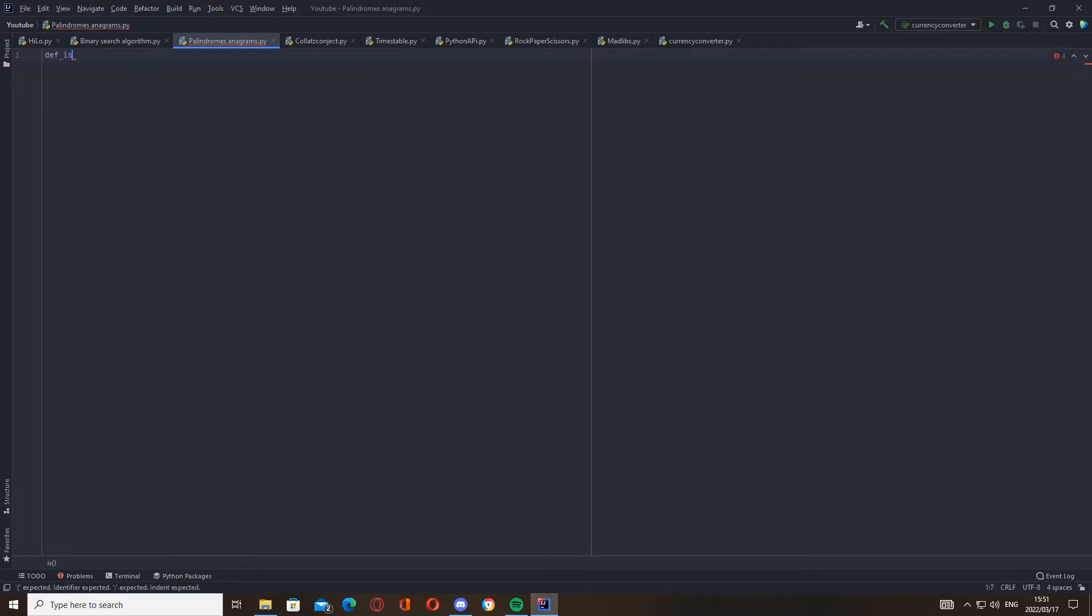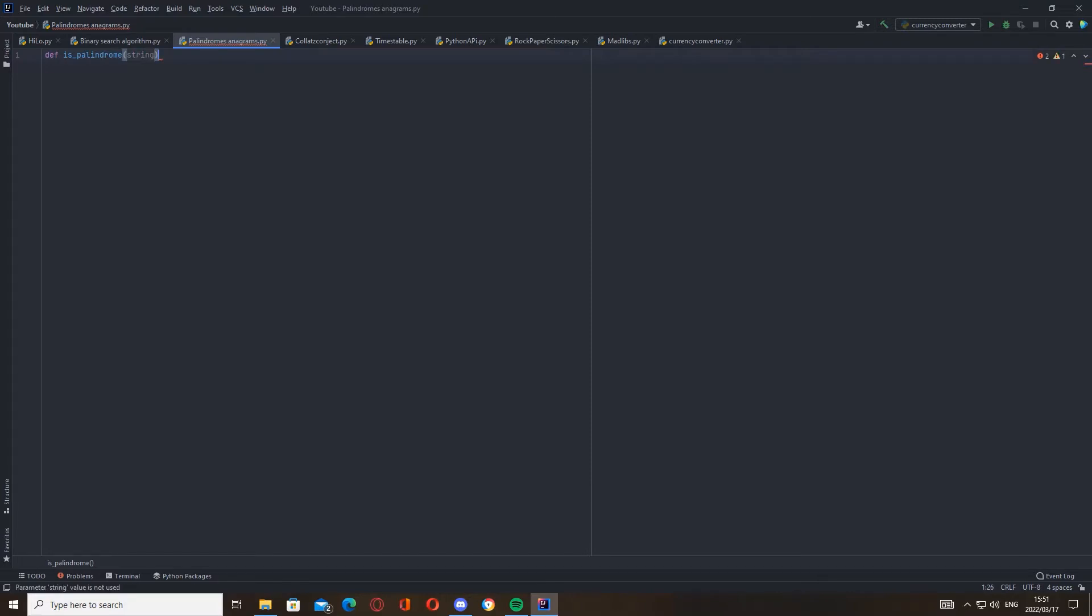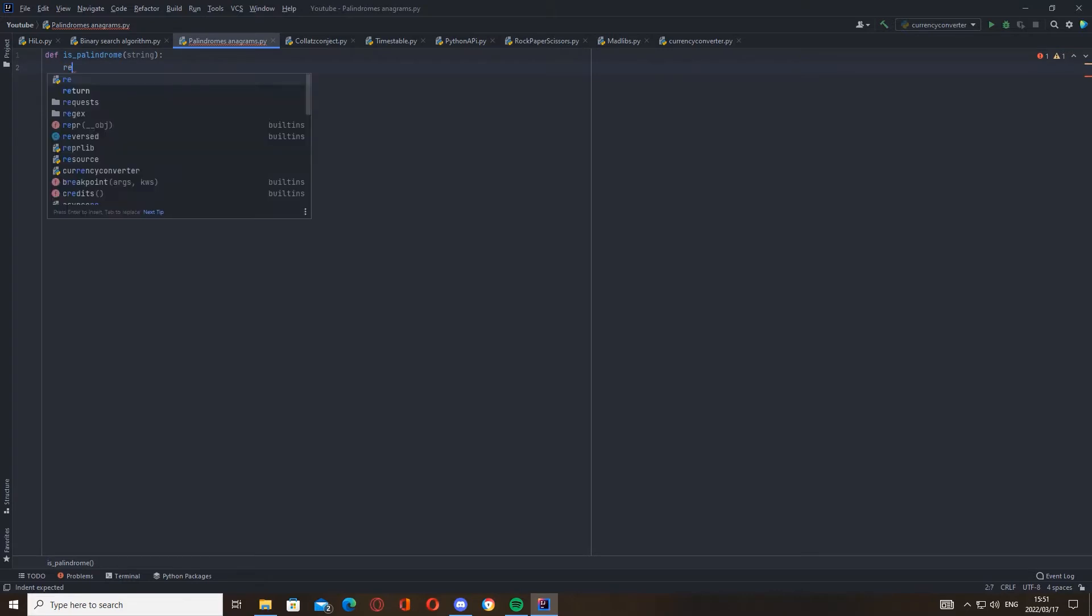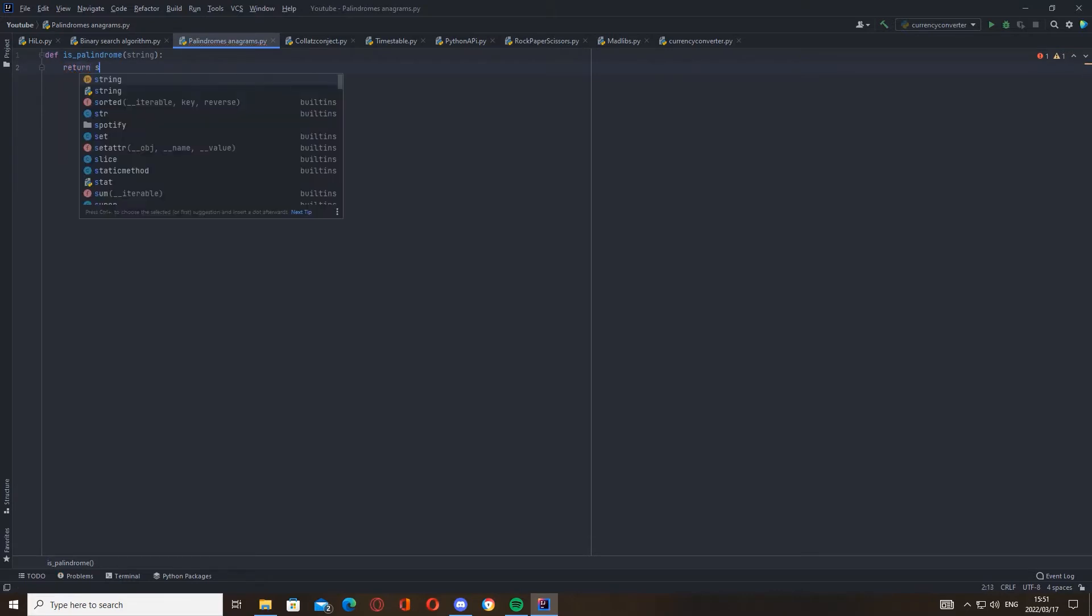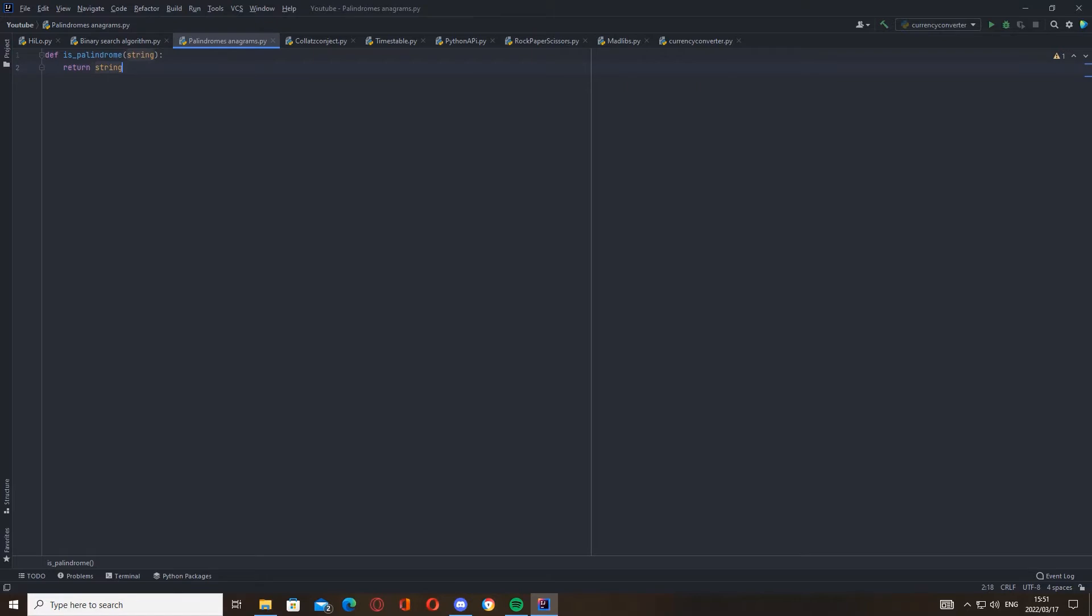Make a function called def is_palindrome, and then we have to put our parameter for the string. Cool. And now to get a string backwards, all you have to do is return string [::−1]. That writes out the string backwards, and then we're going to say if it's equal to string.